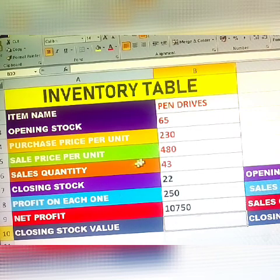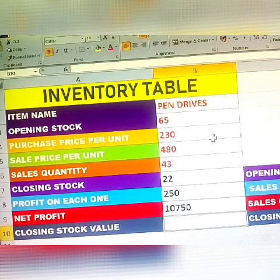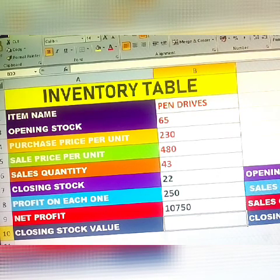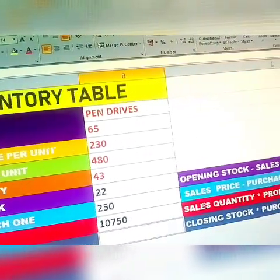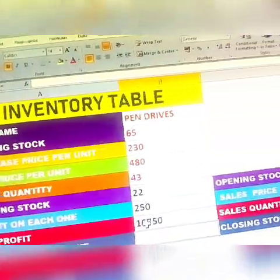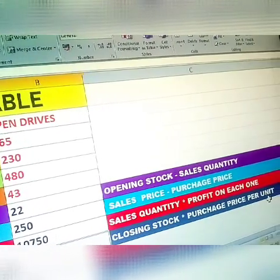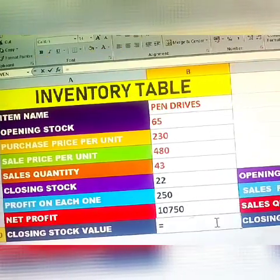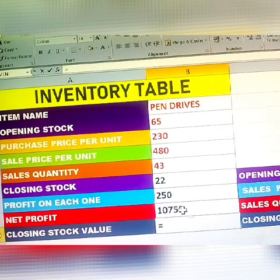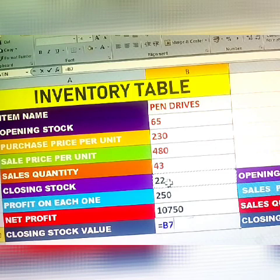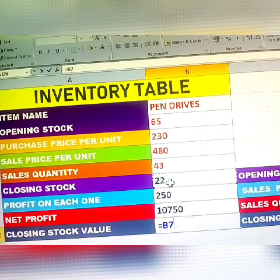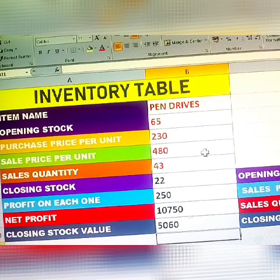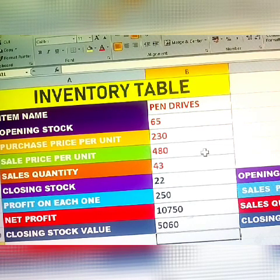Next, how to calculate the closing stock value for the pen drive business. The formula is: closing stock multiplied by purchase price per unit. Enter equals, then closing stock, then Shift+8, then purchase price per unit. Click Enter — the closing stock value is 5,060.